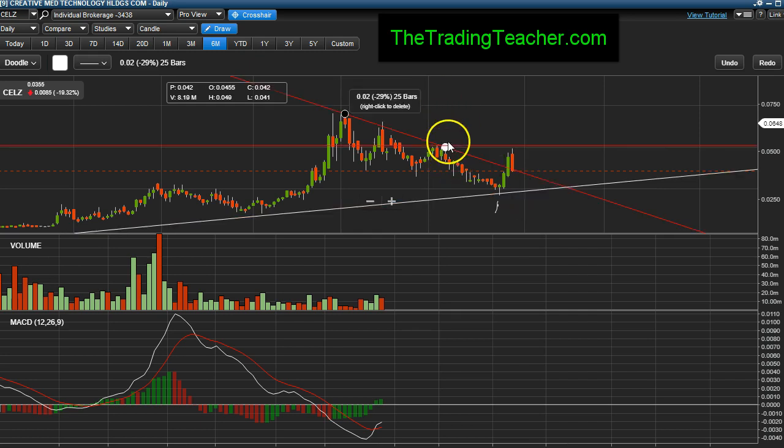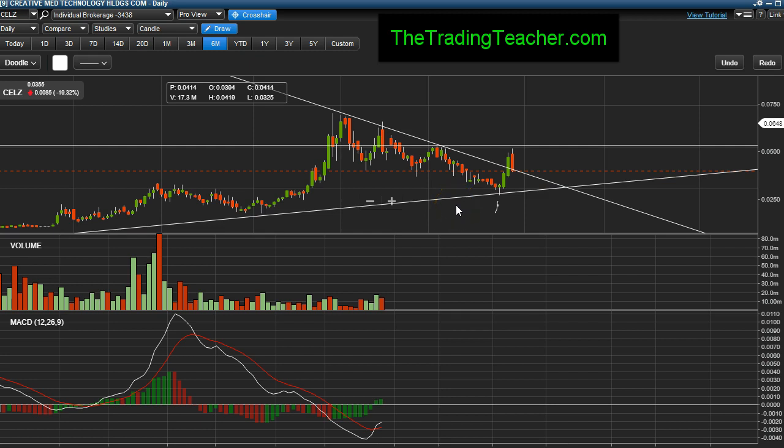I still think she's a buy. Sellers came in and took their profits; it's consolidating. It was at its resistance at 0.05 — I showed you that yesterday. Let's see what happens moving forward. Remember, you can follow me on Twitter at Trading Teacher. If you want to learn the trading language, visit my site at TheTradingTeacher.com and review the live training course section.